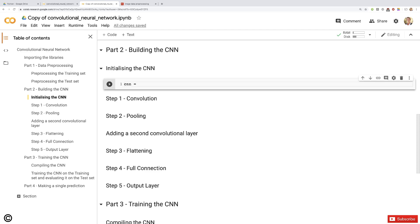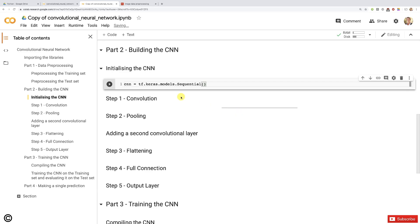Remember how we can get access to this class: first we need to call TensorFlow, which has a shortcut TF, from which we're going to call the Keras library, from which we're going to get access to the models module, and from which we're going to call that sequential class — exactly the same as before. This initializes our CNN as a sequence of layers, as opposed to a computational graph.